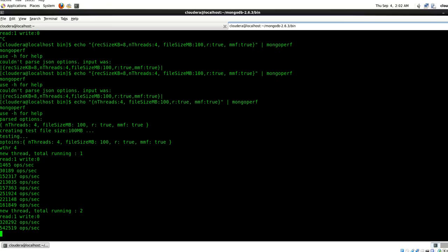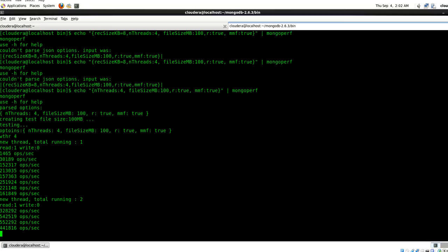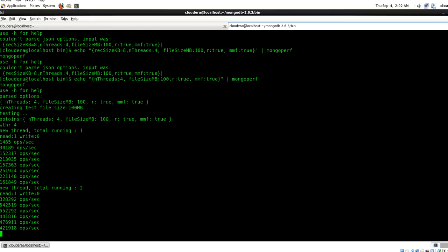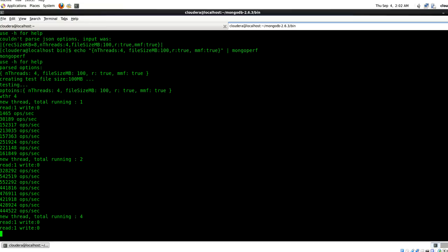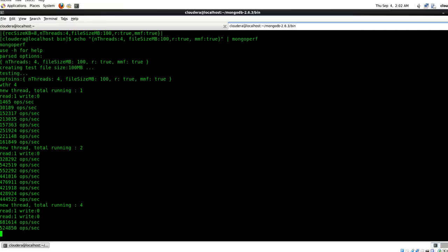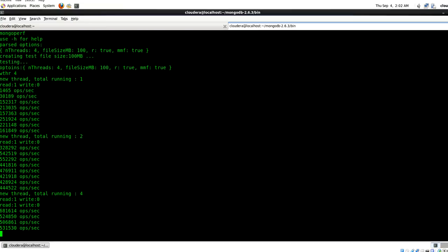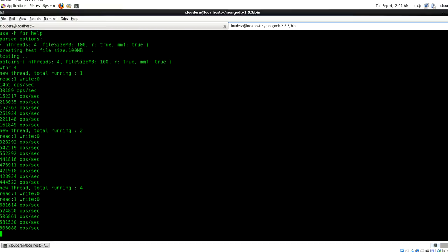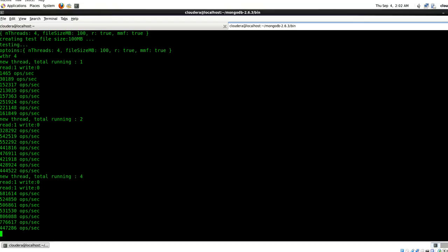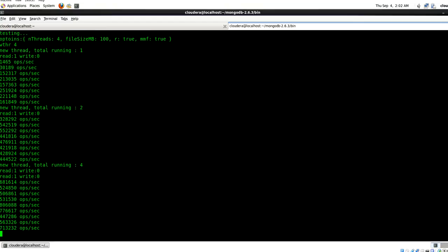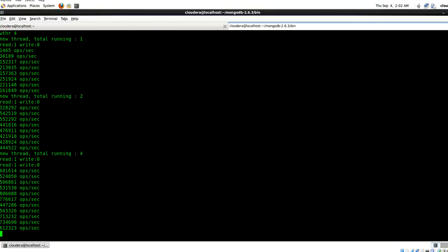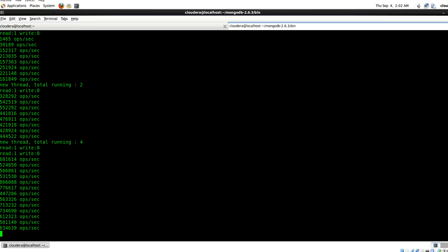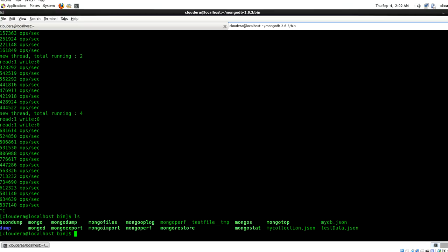So this mode is particularly helpful when you set up a RAID or redundant array of inexpensive disks. So the MongoDB administrator can use these various commands and see what are the physical input/output operations. Let me cancel this.